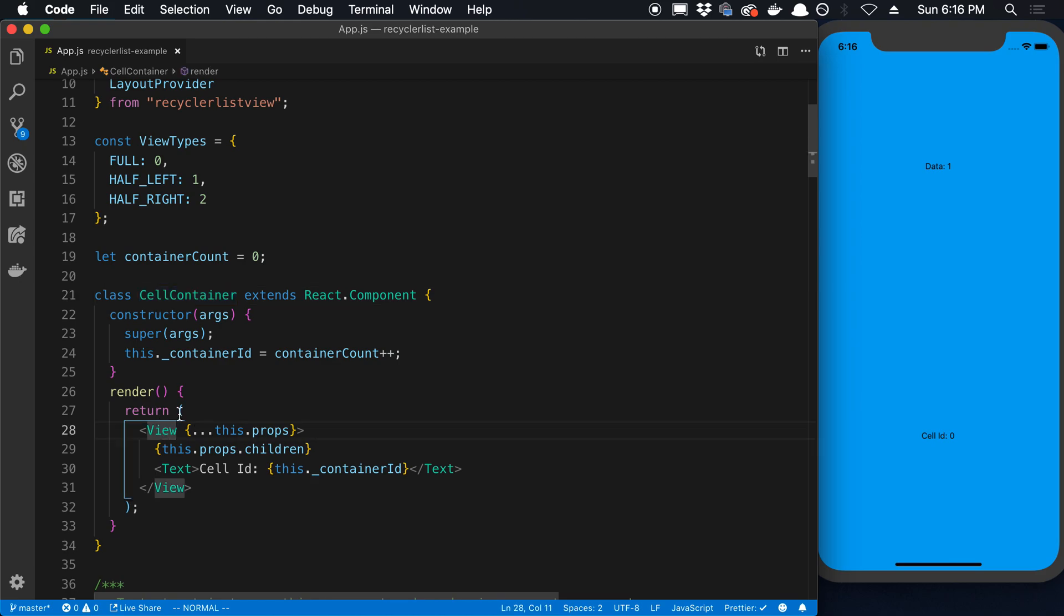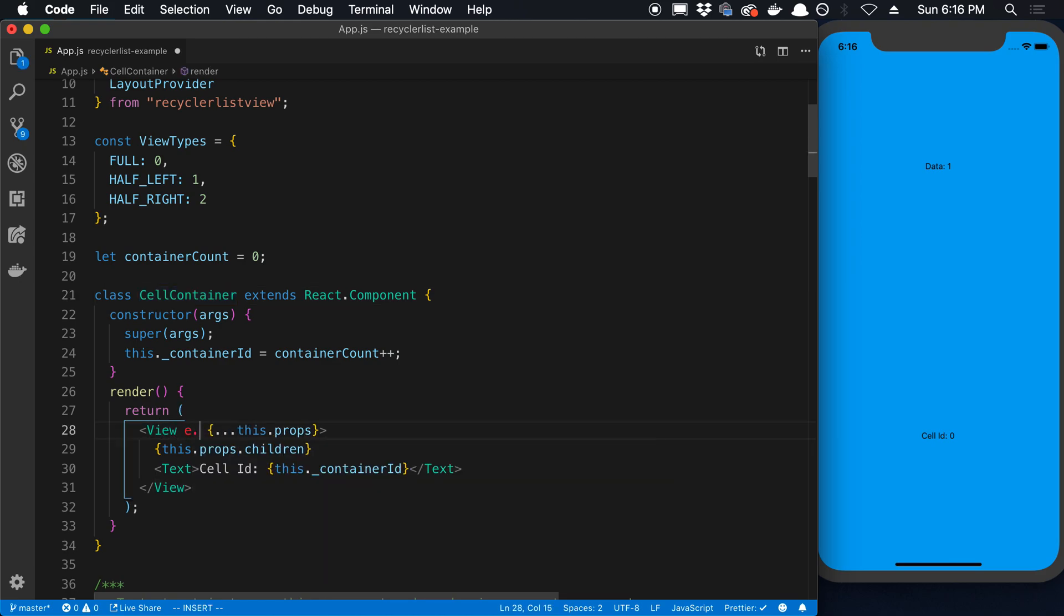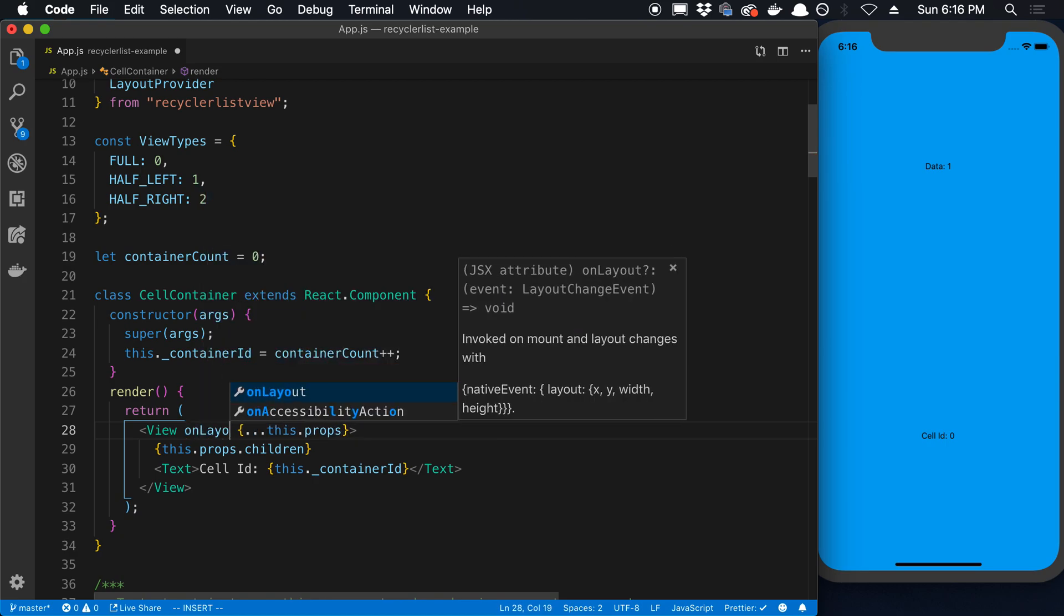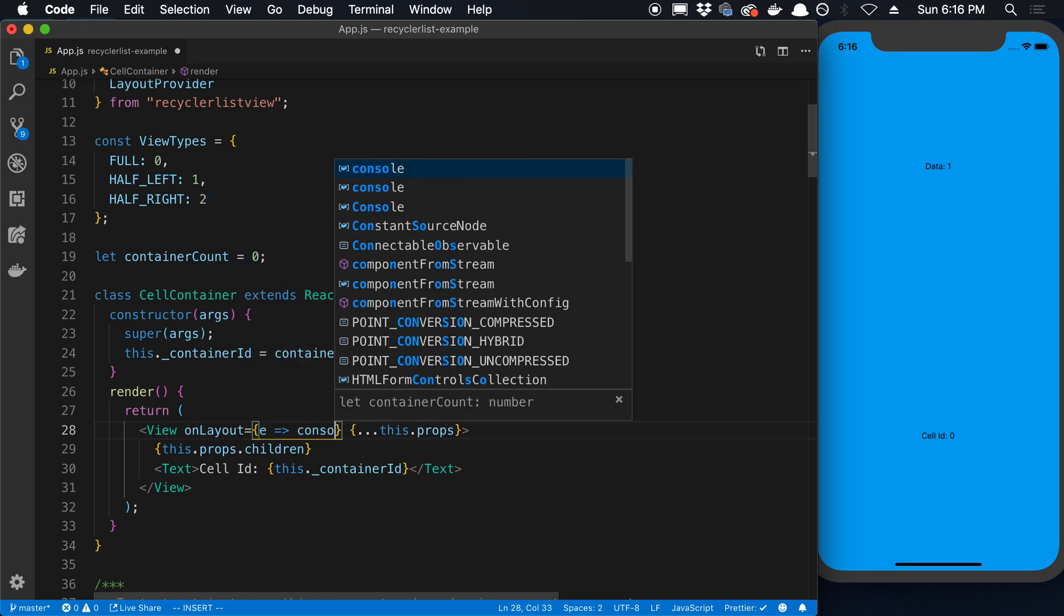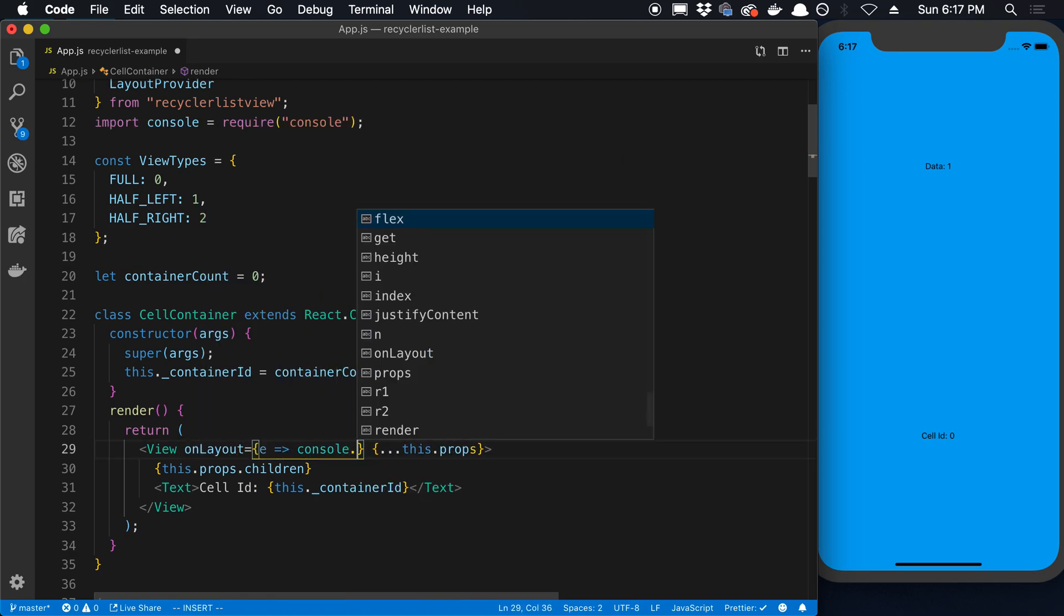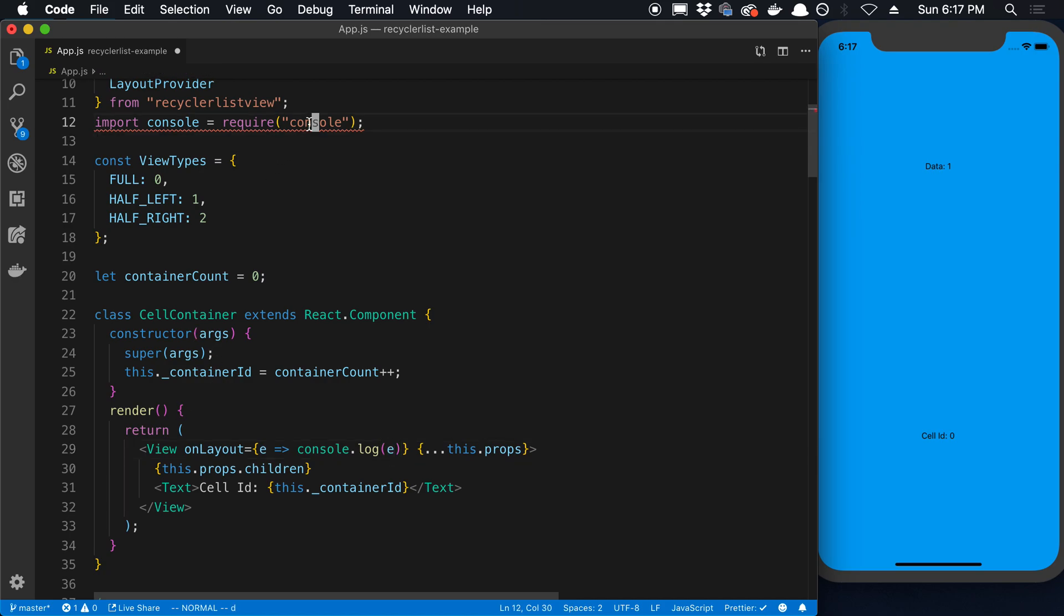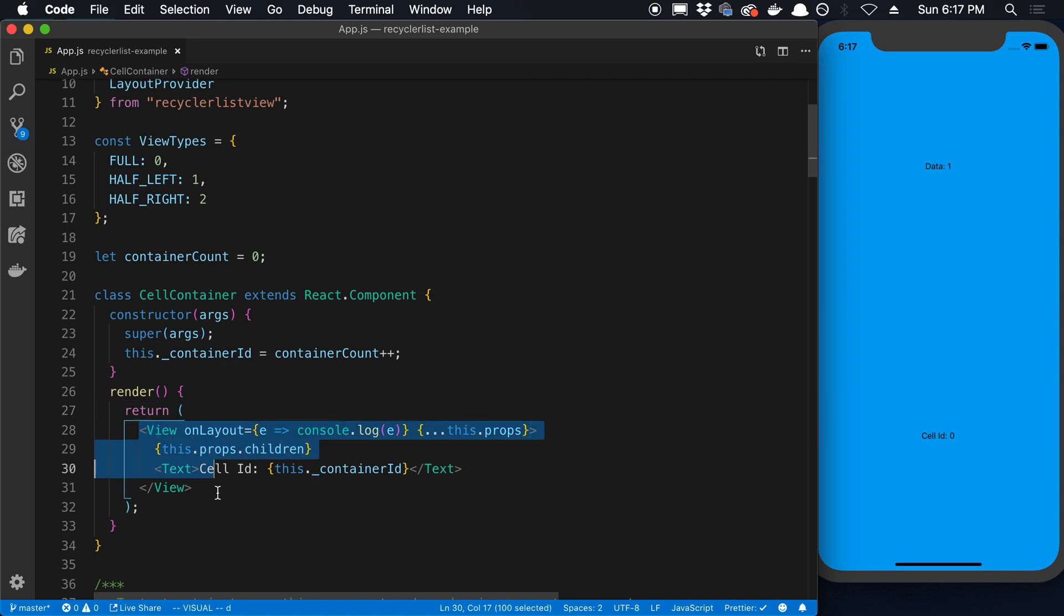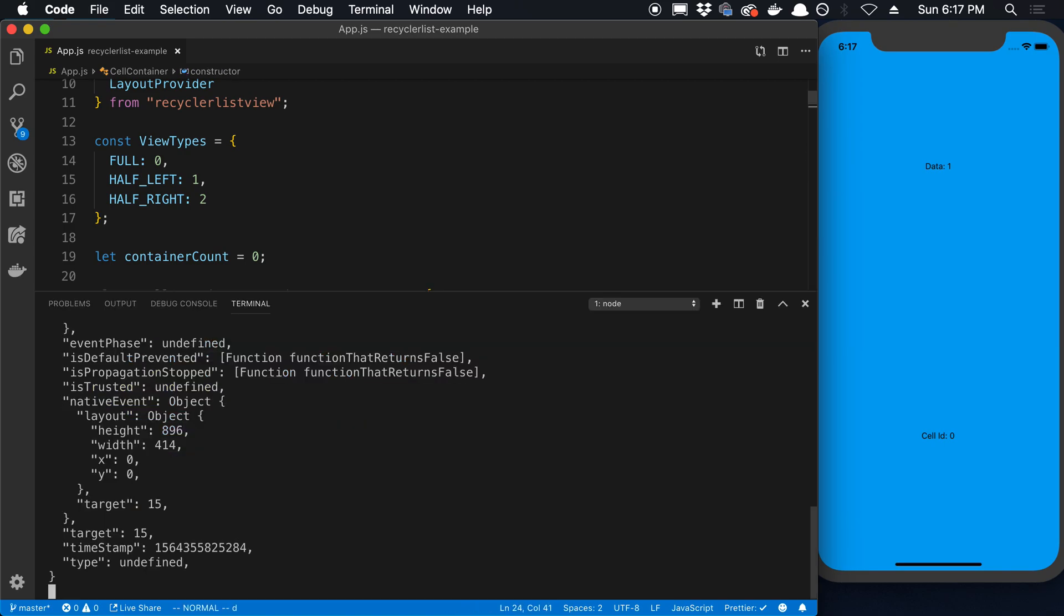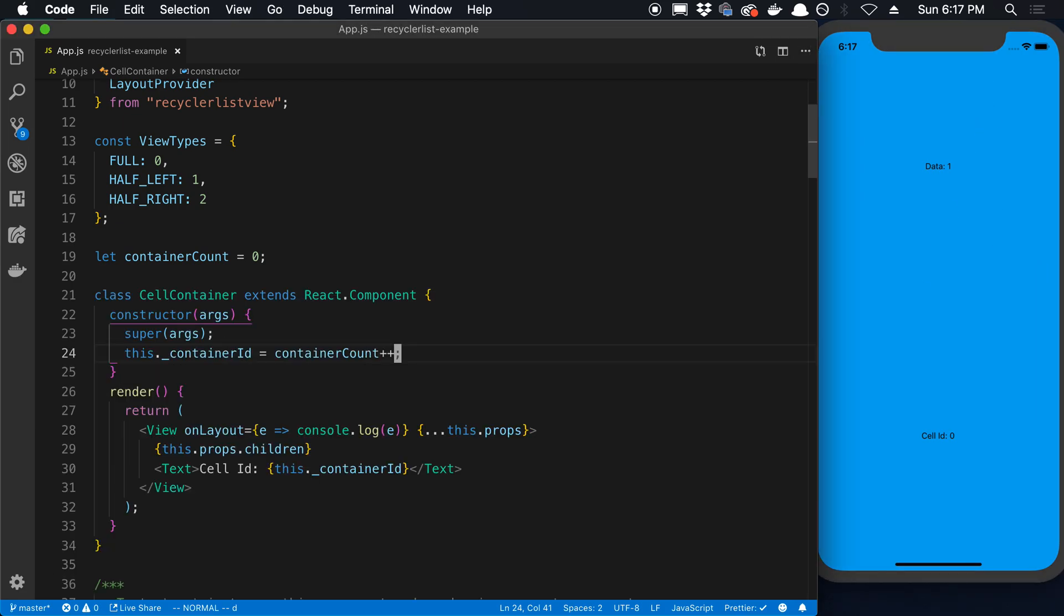And I'm going to come into here. So this is my cell container that's getting rendered. And I just said e.target or onLayout. And I just did console.log e. So what this does is when this view is laid out, we can see the event here.